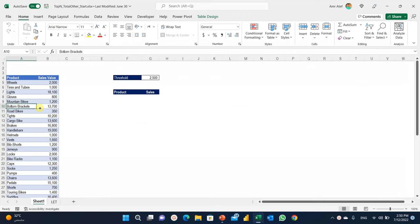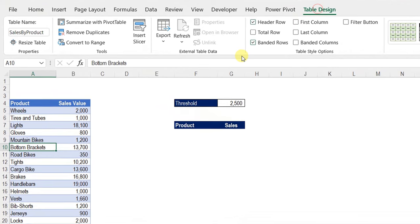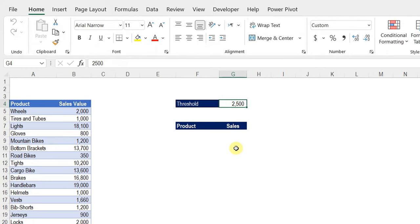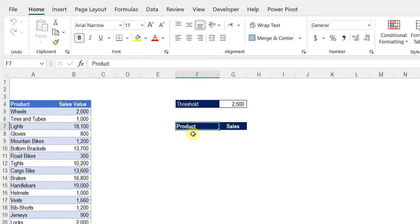We have a table containing 25 products and its sales value. We already put this in table format and gave it a name — 'Sales by Product' — visible in the Table Design tab. In the middle we have a threshold cell, starting at 2,500, and we've already set up the header for the new filtered list. Let's start by building the labels list using multiple functions to keep it dynamic.